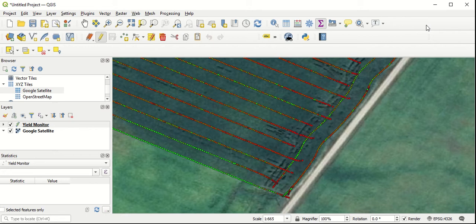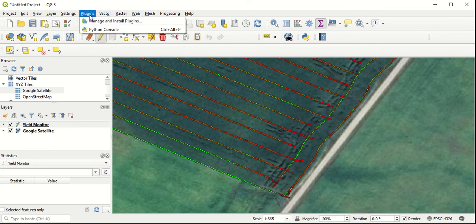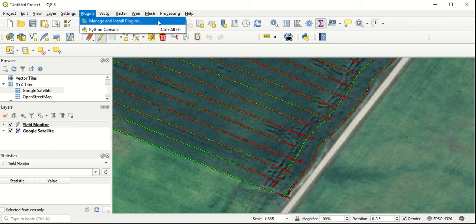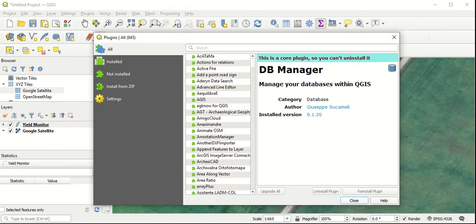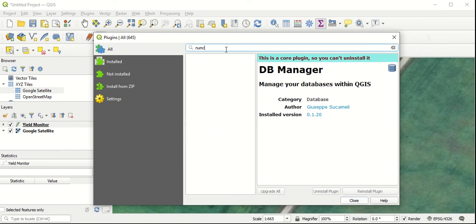To find our plugins, we go up to the menu toolbar to plugins, select that, go to manage and install plugins. And this brings in our plugin window.